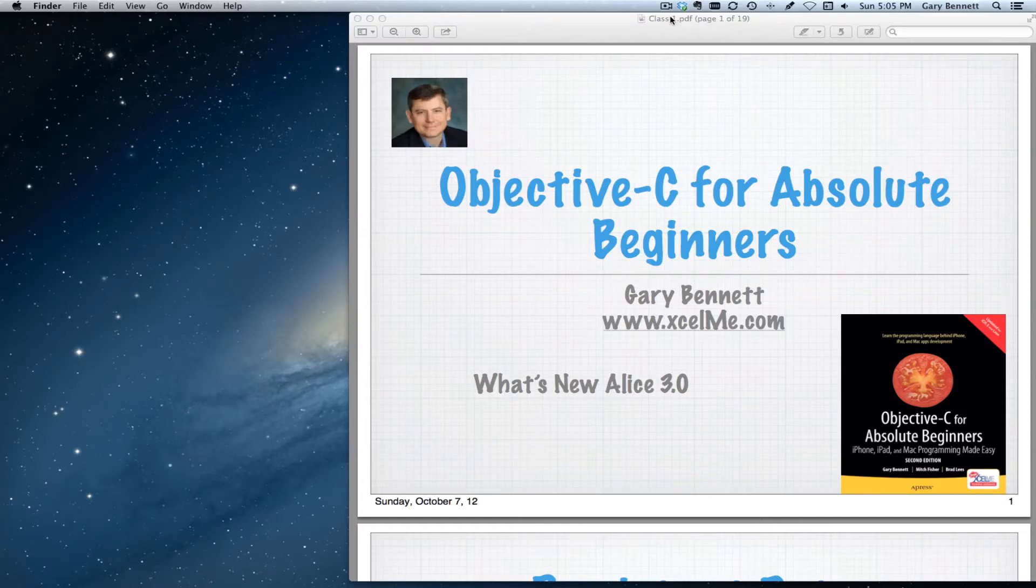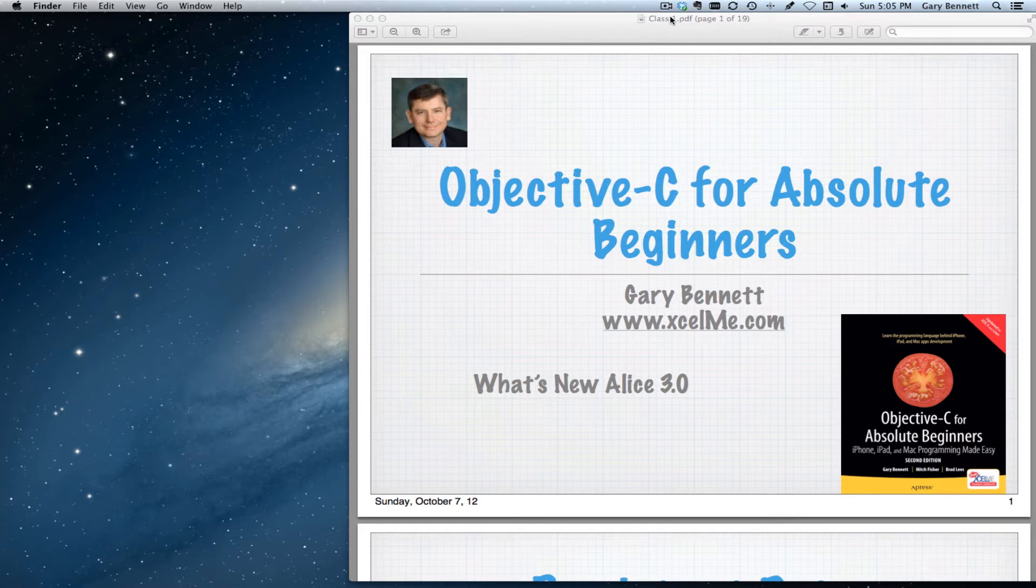Hello everyone, this is Gary. Welcome to Objective-C for Absolute Beginners. Tonight we're going to be talking about ALICE 3.0.